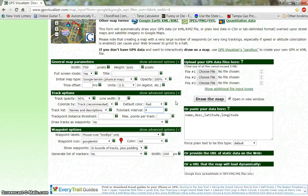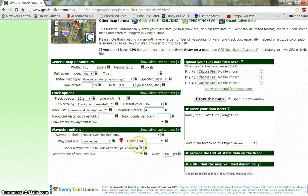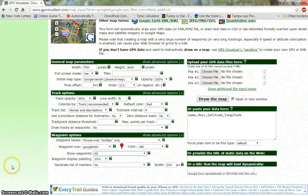That's all we're going to change in that section. Down here in the Waypoint section, we're going to leave the Waypoint labels to mouse over for now. When you get ready to print your map, you want to change this to All, and then you will get the descriptions printed right on the map. The only other thing to change here is Show Waypoints — you want to change that to All also.